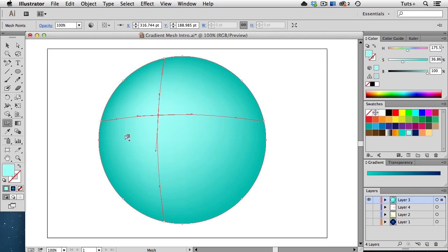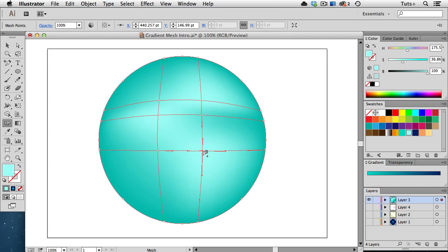You can click anywhere on the object to create a new pair of lines. Or, if I click on a vertical line, a new horizontal line is created. And if I click on a horizontal line, a new vertical line is created.